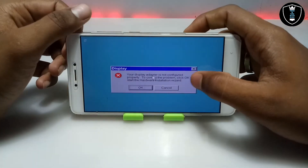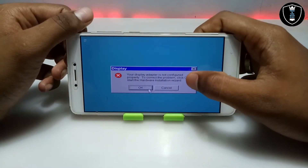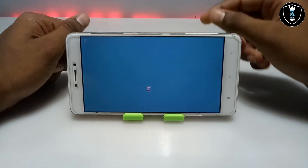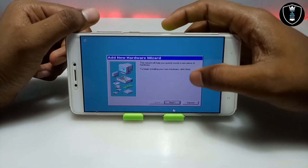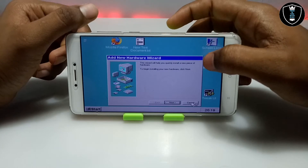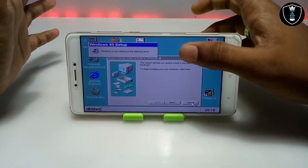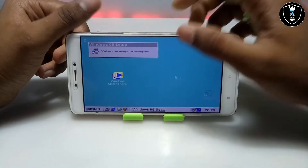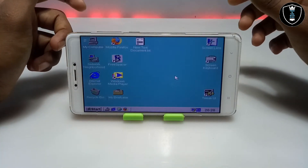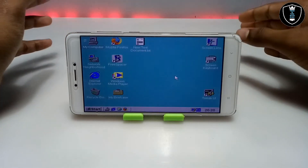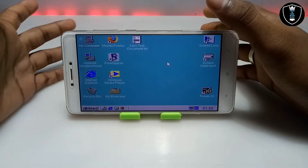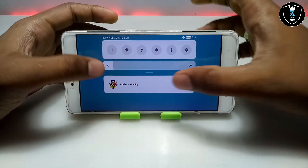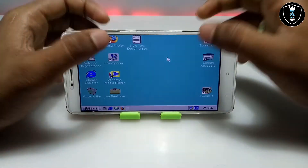It will show a message saying 'your display adapter is not configured properly' — just click OK, you can absolutely ignore that message. The desktop will load. Just click cancel on the hardware installation prompt. Finally, Windows 95 has been successfully booted on Android! It only took about 5 to 10 seconds to fully boot. As you can see on screen, this is the Windows 95 desktop, with Box running in the background.